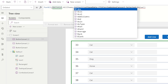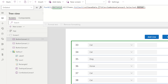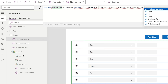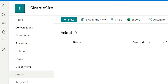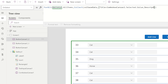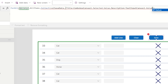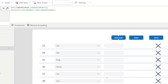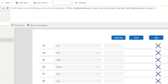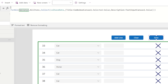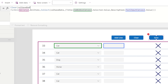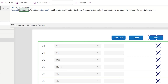Before the ForAll I want to make sure I clear the save collection first — Clear(collectionSaveData) — so if there's anything already in there it gets cleared out. Then I collect everything that's in the gallery into that fresh collection.